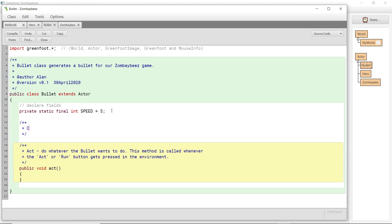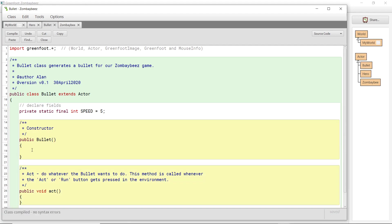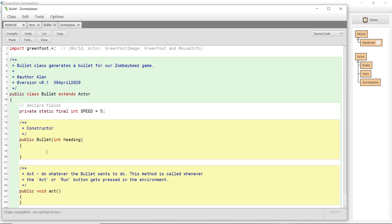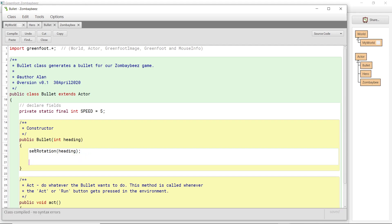So now let's build ourselves a constructor for the bullets. Inside this constructor, I am going to pass in a heading. I want to tell this bullet what its heading must be, because this bullet must travel in the direction that the hero is facing. So each time we make a bullet, we will set that bullet's heading by passing that information in on the parameters. The first thing I'm going to do is set the rotation for this bullet — I take the heading that was passed in and set my bullet to be facing that direction.